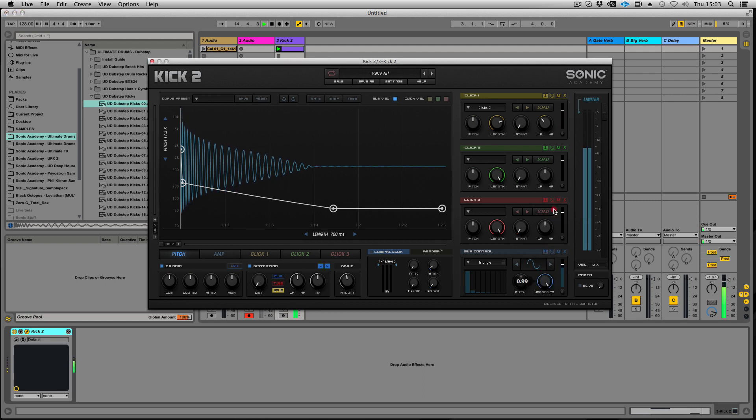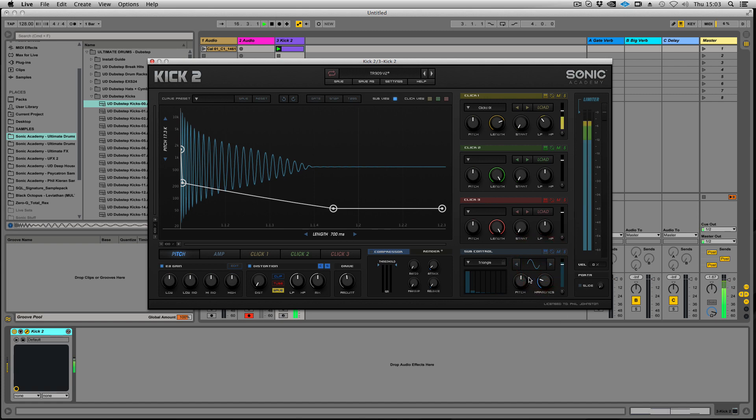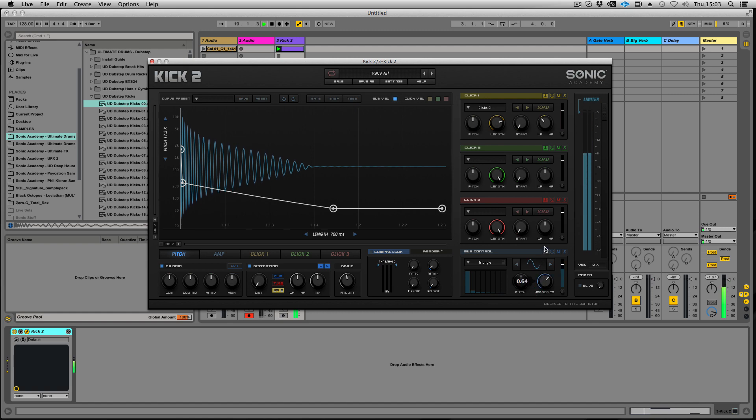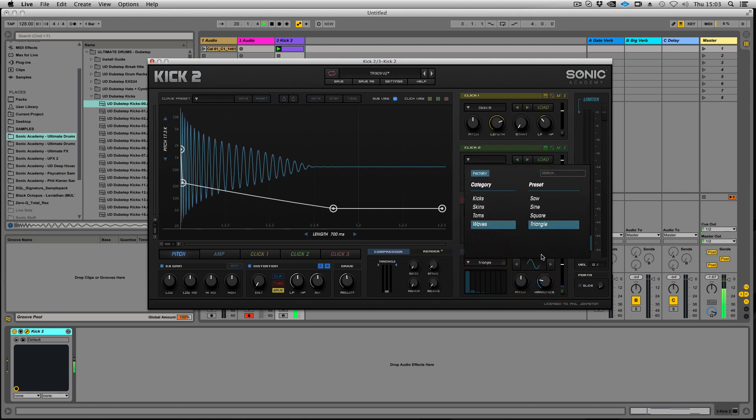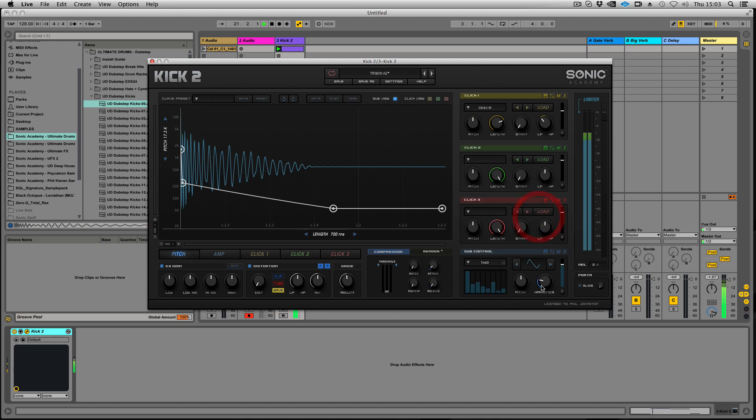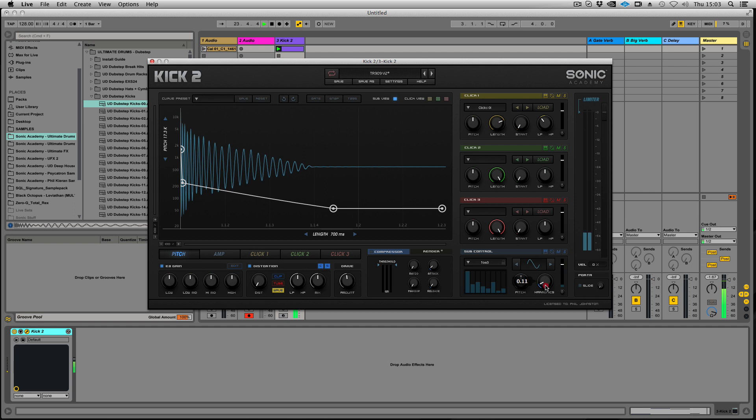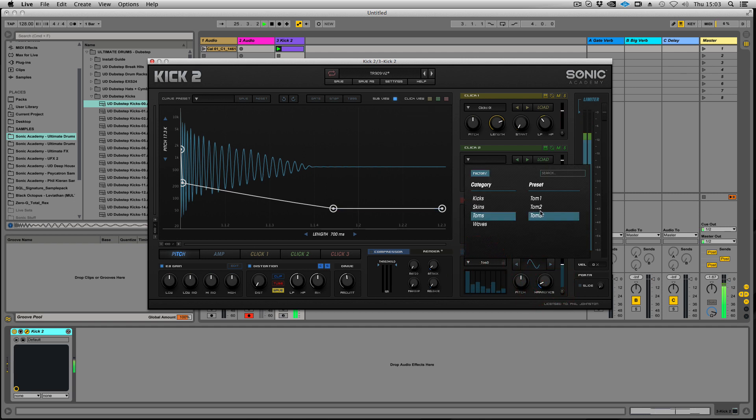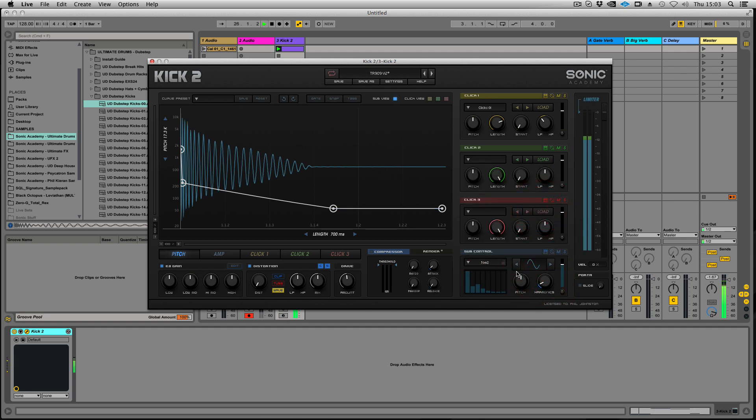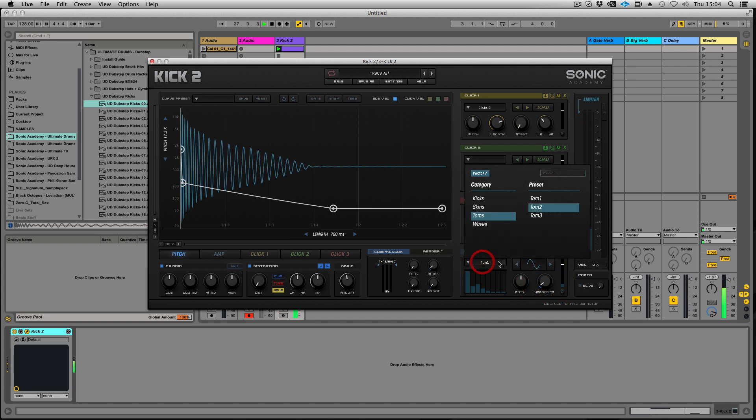We have some basic waveforms like the triangle. If you listen to any 909 samples you'll hear a bit of that sort of vibe in there. And then we've got some modeled on actual real live drums, some toms, some snares and some kicks.